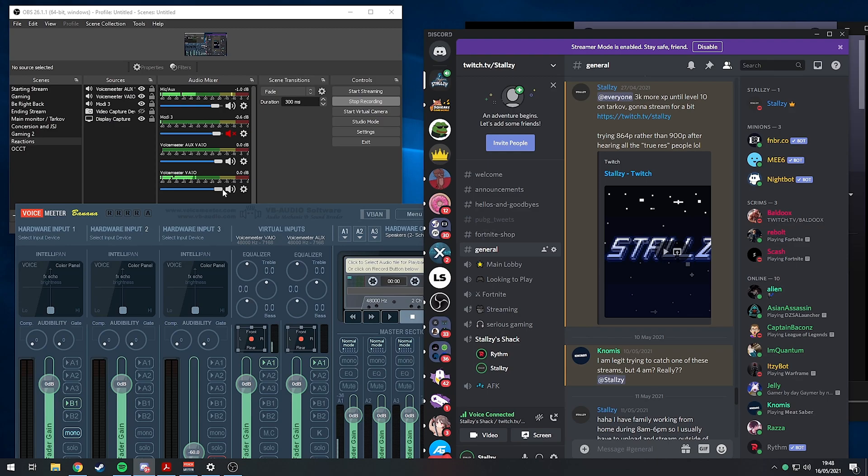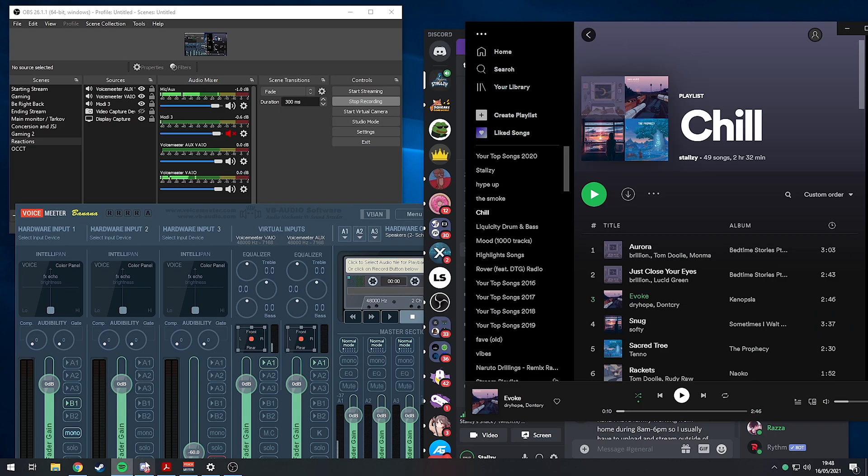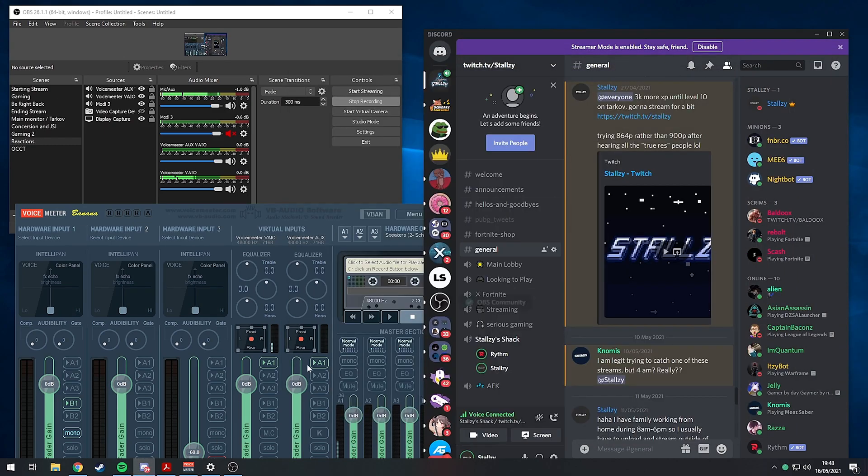That's now playing out of VoiceMeeter VAIO, so they're separate tracks. That's how you separate the Spotify and Discord using VoiceMeeter Banana. That's the first step.